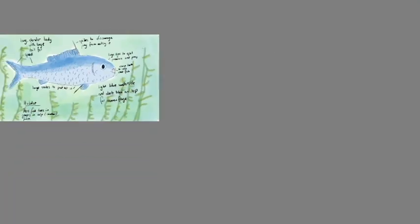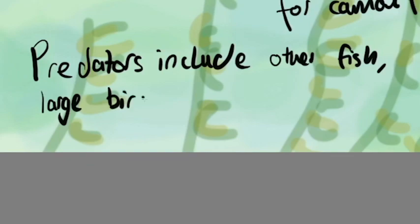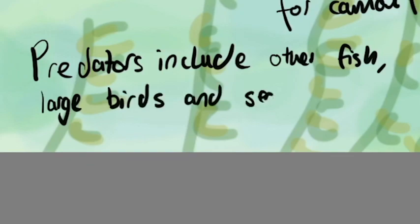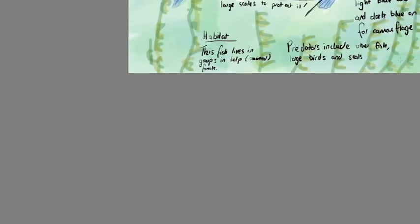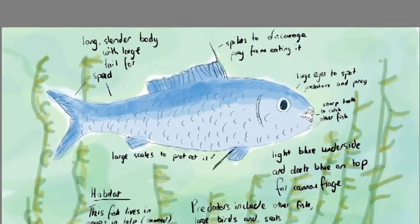The predators include other larger fish and ocean mammals as well as octopi. So there you have it—there's my fish, and it has a body that's designed so that fish can survive in its environment.